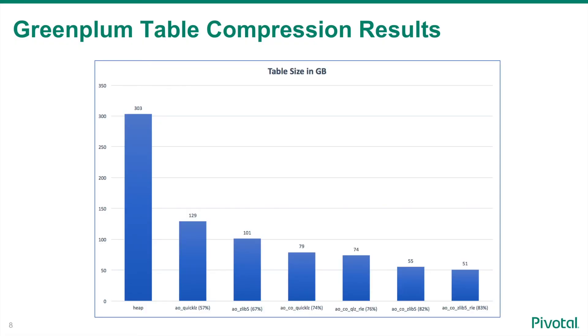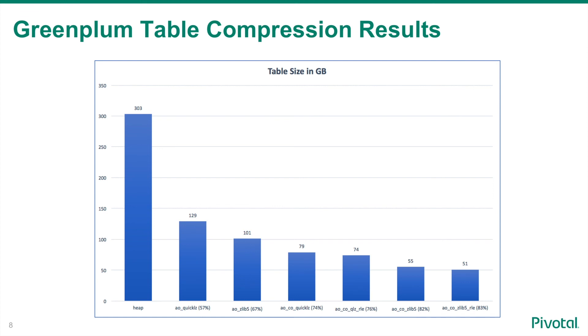So in summary, to maximize table storage in a Greenplum database, consider using append-optimized tables with one of the many available compression options. The higher the compression level, generally, the more CPU resources are required to compress and decompress the data. So it would be a good idea to do some performance tests on the various levels to determine the optimum mix of compression and performance for your analytical data warehouse. Using the most aggressive level of compression on the browsing history data, column-oriented, Zlib level 5 with Run-Length Encoding, the data on disk now consumes 83% less space.